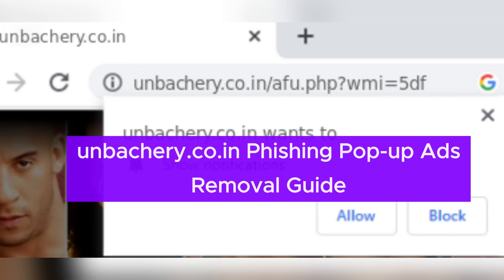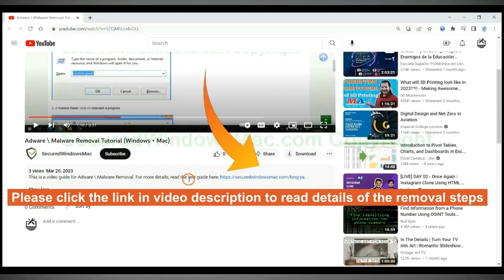UMBSCHERY.CO.IN is a phishing website. This video will show you how to remove it. Please click the link in video description to read details of the removal steps.